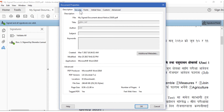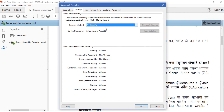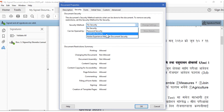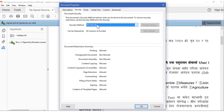Go to Settings. The first security method is Password Security. It says you cannot change security on this document because the document is signed and certified — we cannot apply a password to a document that is already signed with a digital signature. Password security is used when a digital signature is not used. Let's check whether the Certificate Security method will work.